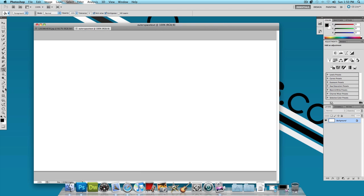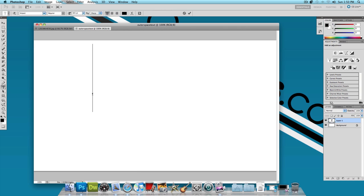Now what I'm going to do is choose a text tool and type in OctoTuts. Now you want to choose a pretty thick font. I'm using Impact today because pretty much any computer has that font.